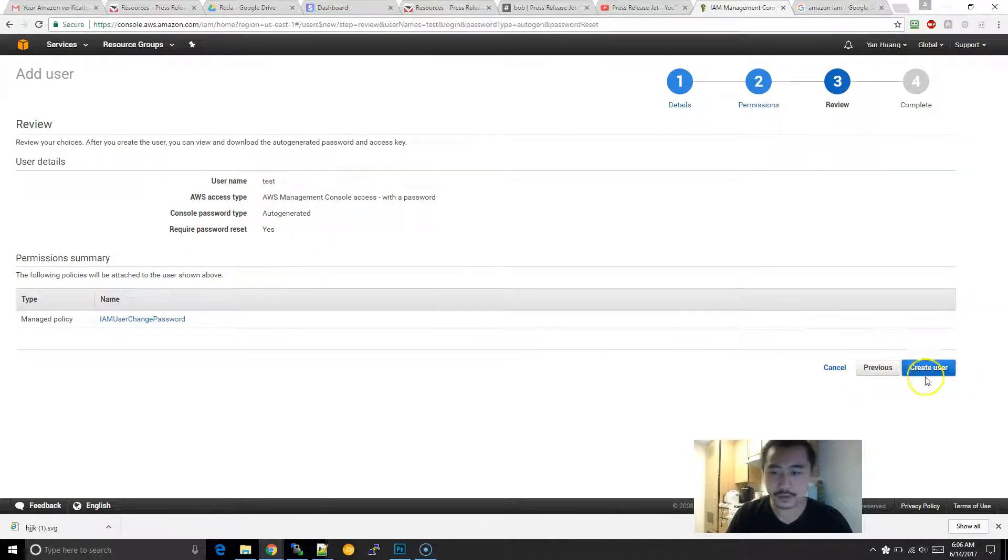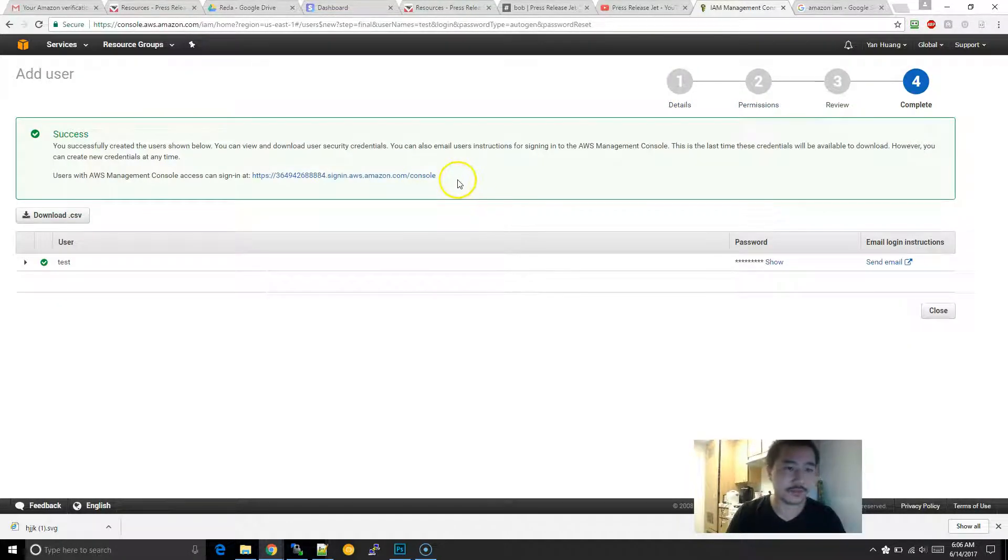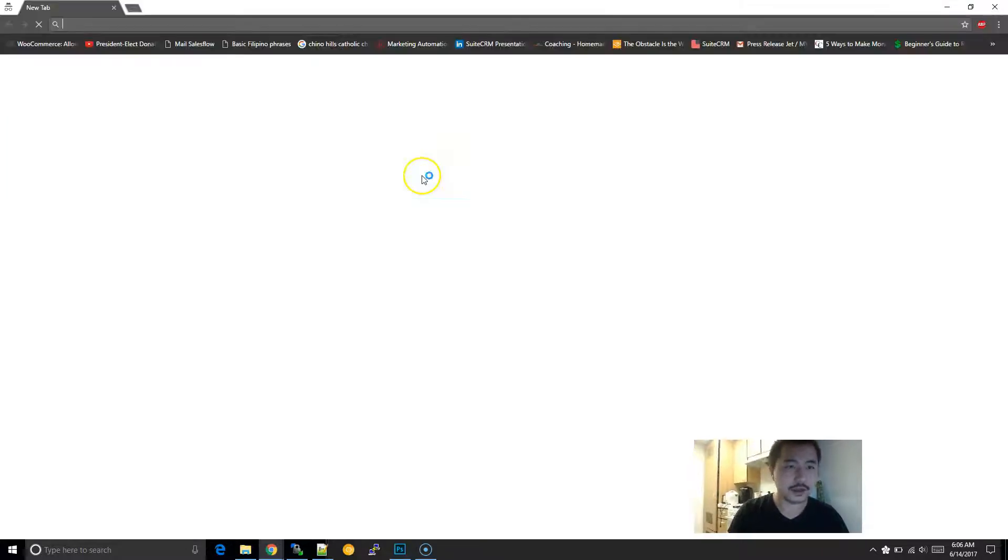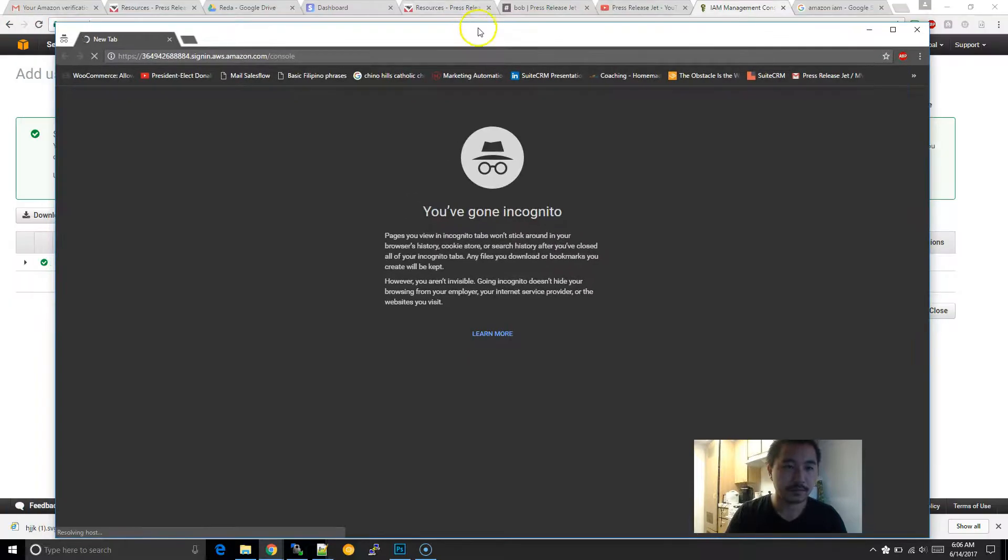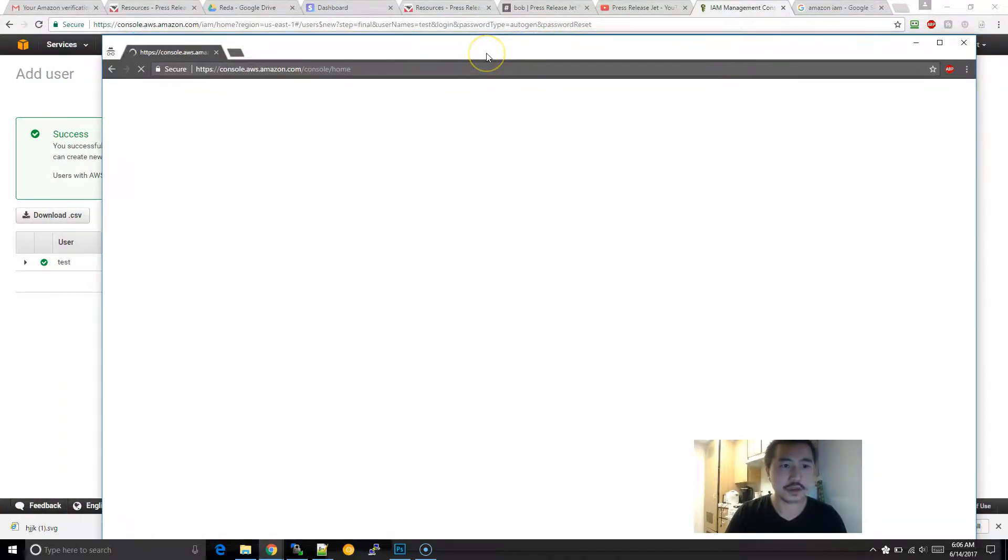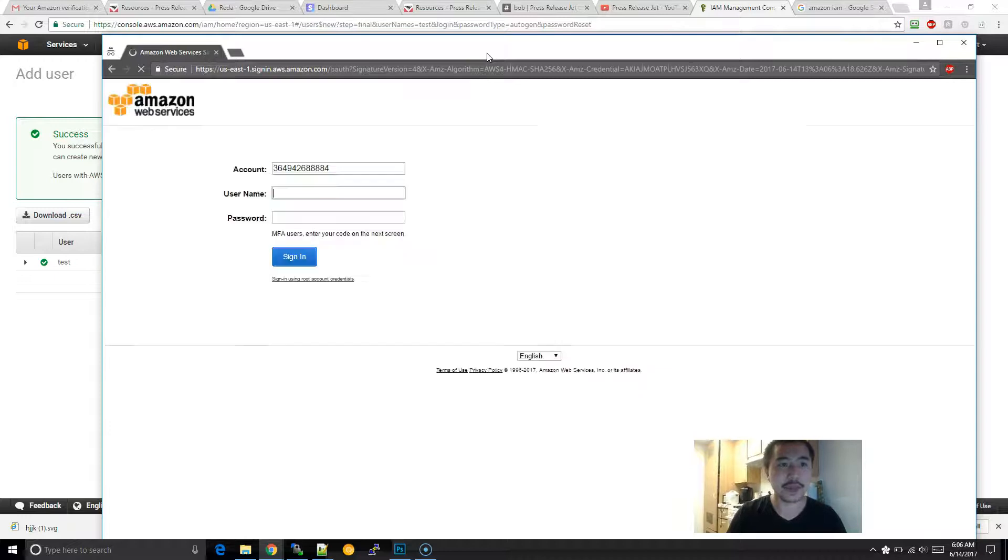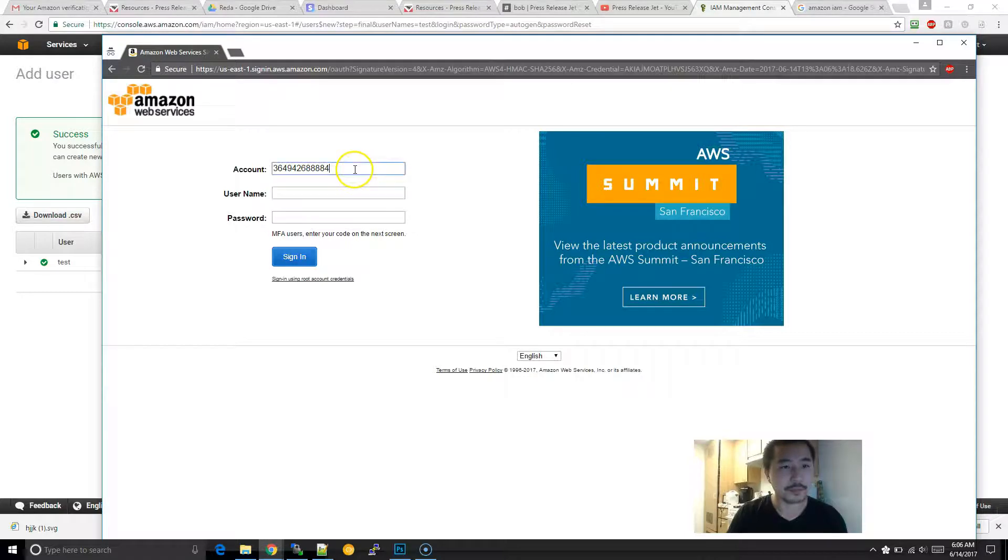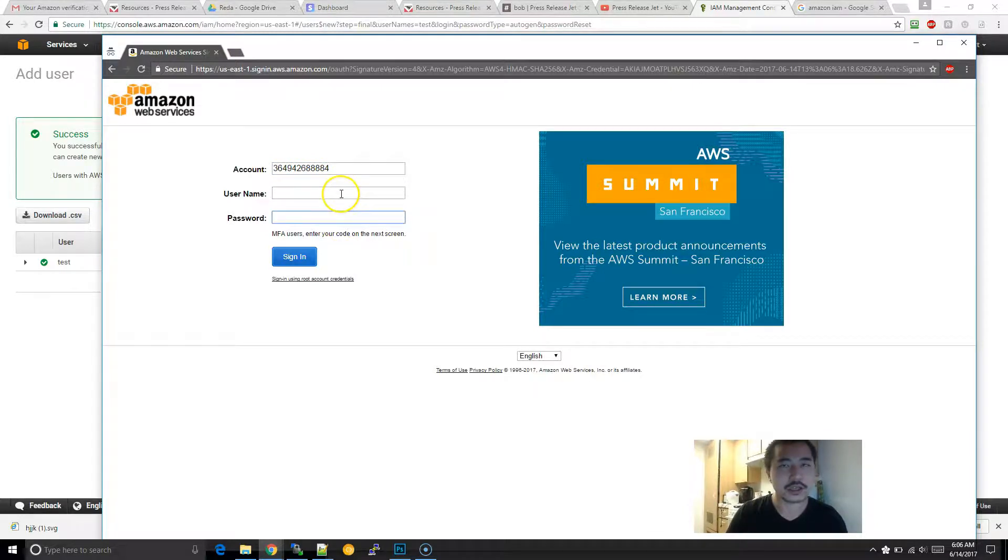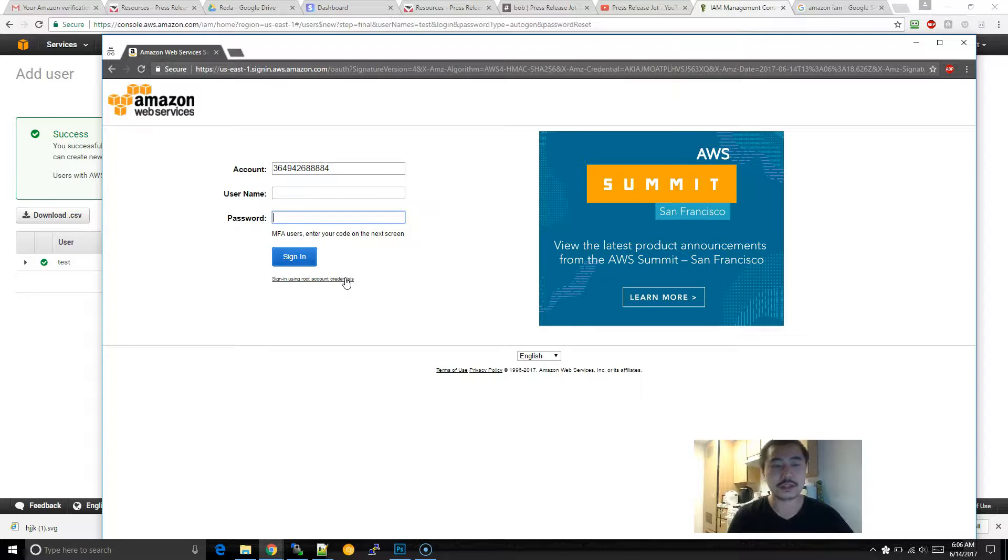This is very important: copy this URL because this is going to be the URL that they were assigned to. Keep in mind that this is not the main root login. For this login, basically it includes your root account account number and then it's like the username and password that you've created. Again, just not to be confused with the main login. If you're given access to a sub-user, this is basically the way that you would do it.